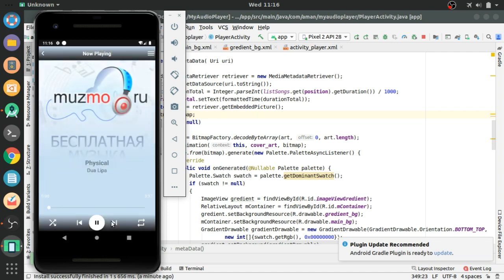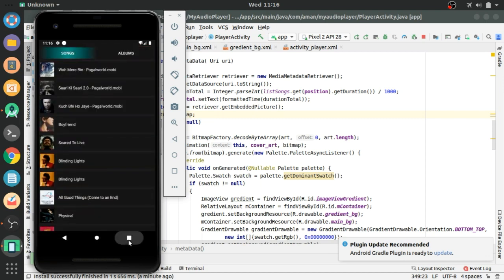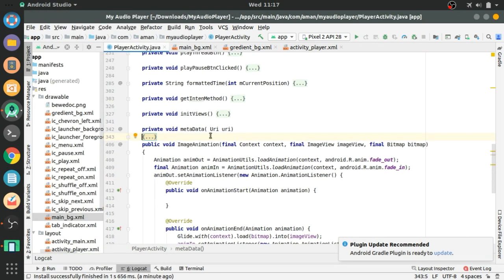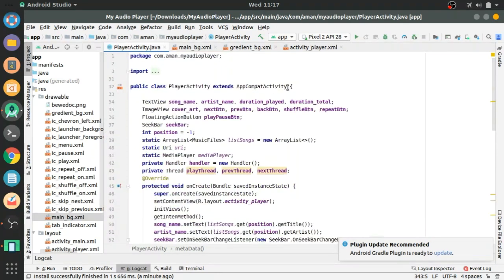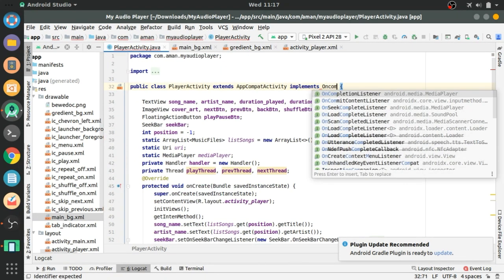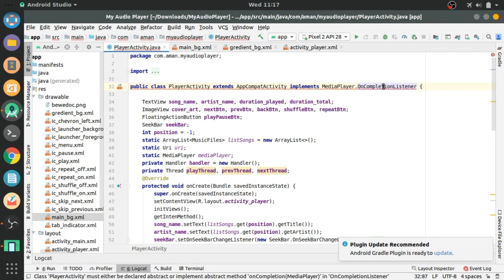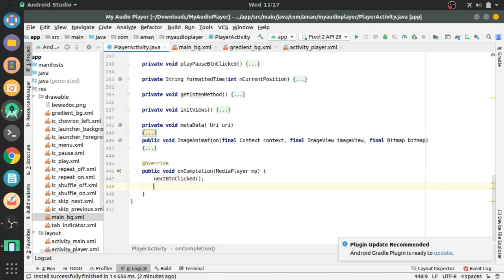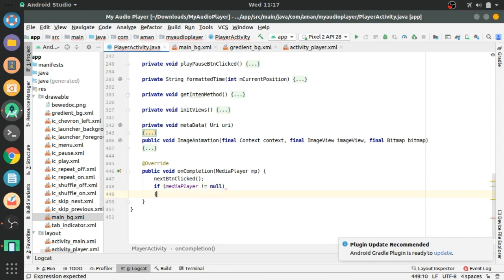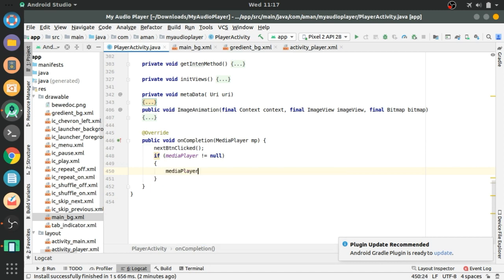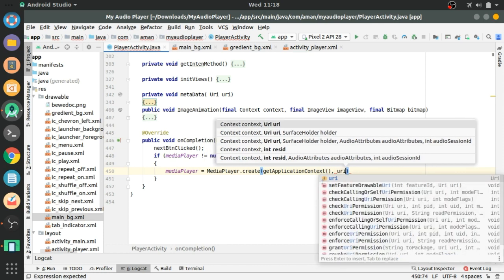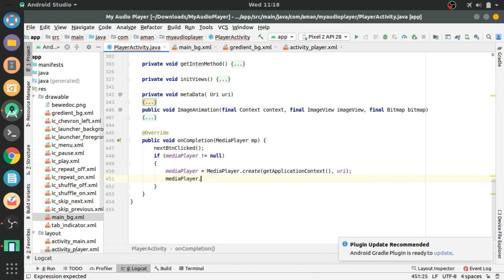The fading in and fading out is also working good. Now we have to implement the OnCompletionListener. Implement OnCompletionListener of MediaPlayer — hover over it and press Alt+Enter to implement the method. In onCompletion, call nextButtonClicked, and if the media player is not null, create a new media player, pass the URI, and start the media player.